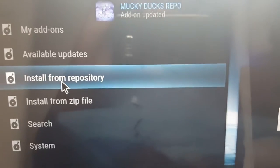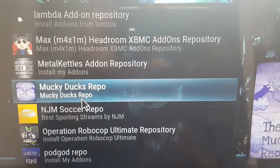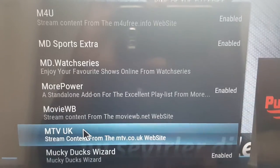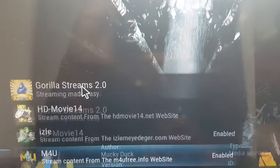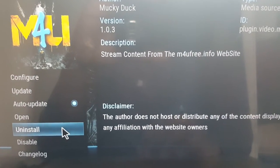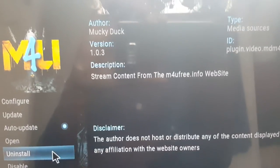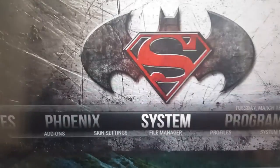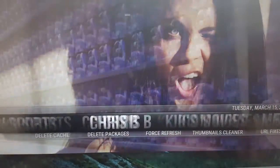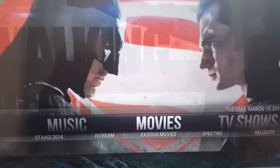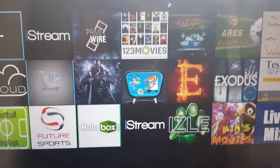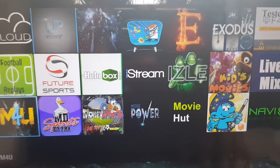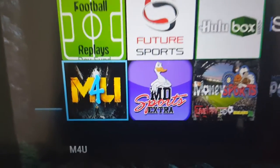Now in the Monkey Ducks repo, go to Video Add-ons and here it is — click on M4U. I've already installed it, but you'll click Install. Once it's installed, you'll find the add-on under Videos, then go down to Add-ons, click on Add-ons, and find M4U.